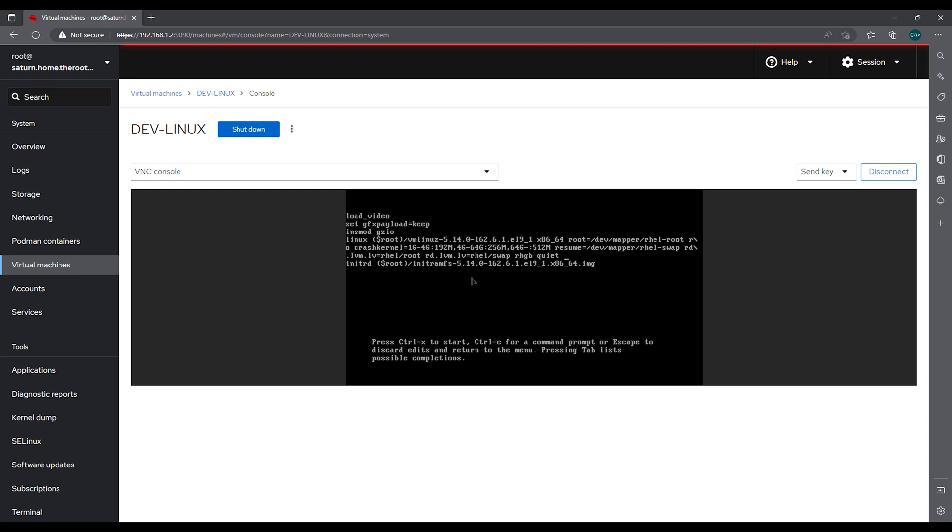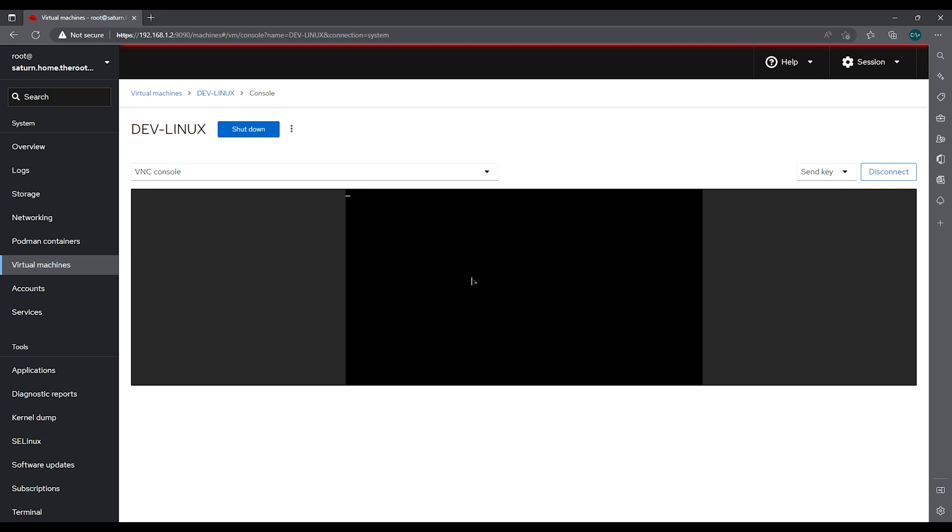We're going to go to the end of the line and we're going to add rd.break and then once we're ready we'll do ctrl X to start.